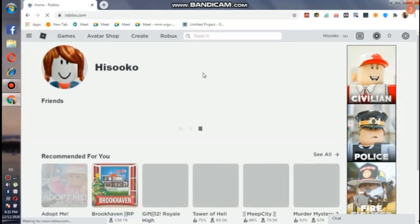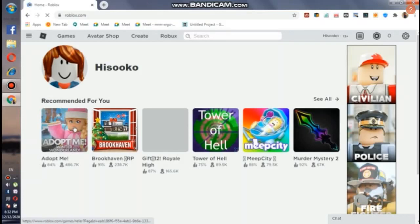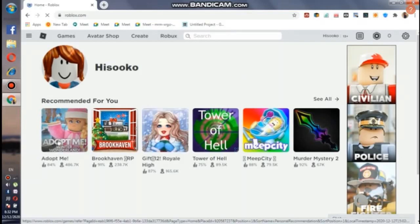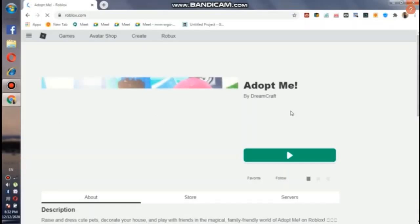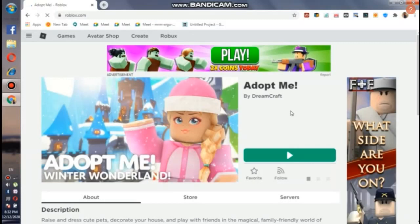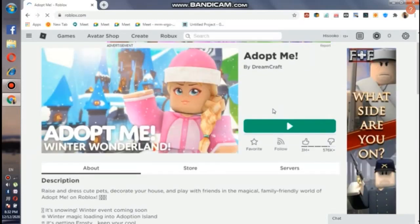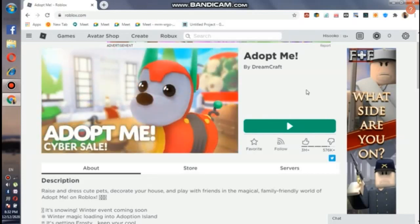There you go. Now choose any game you want to play, like Adopt Me. Once you are in your game, you just have to click on the green button.